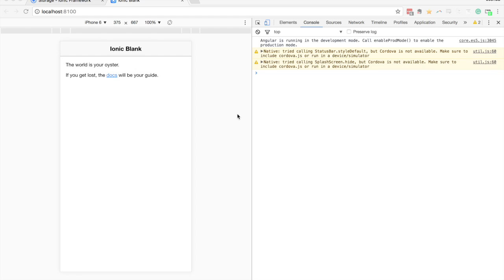In this video we're going to talk about the difference between asynchronous and synchronous code in Ionic. This isn't something specific to Ionic — it's general to programming, but it's certainly something we need to be aware of when working with languages like JavaScript, especially when dealing with communicating with servers and loading in data.